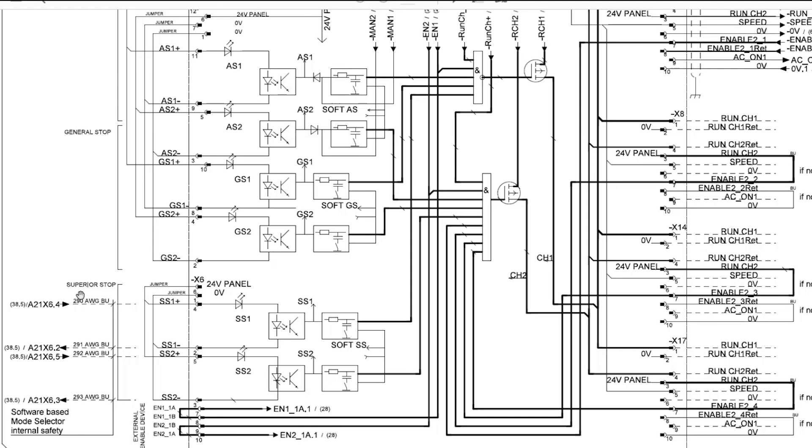Now that we understand our dual channel safety chain for SS2 run chain, let's start to talk about some common wiring examples.